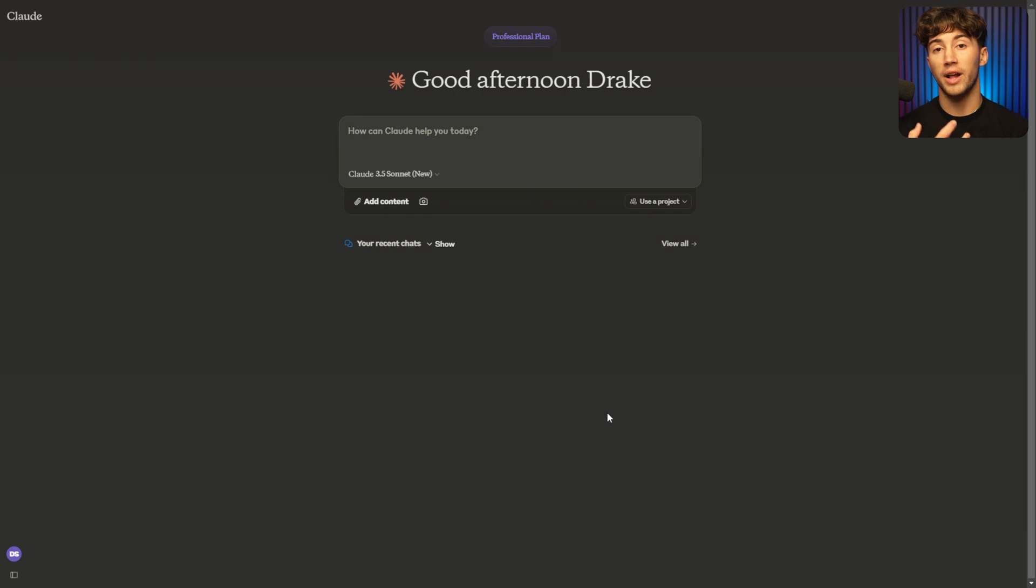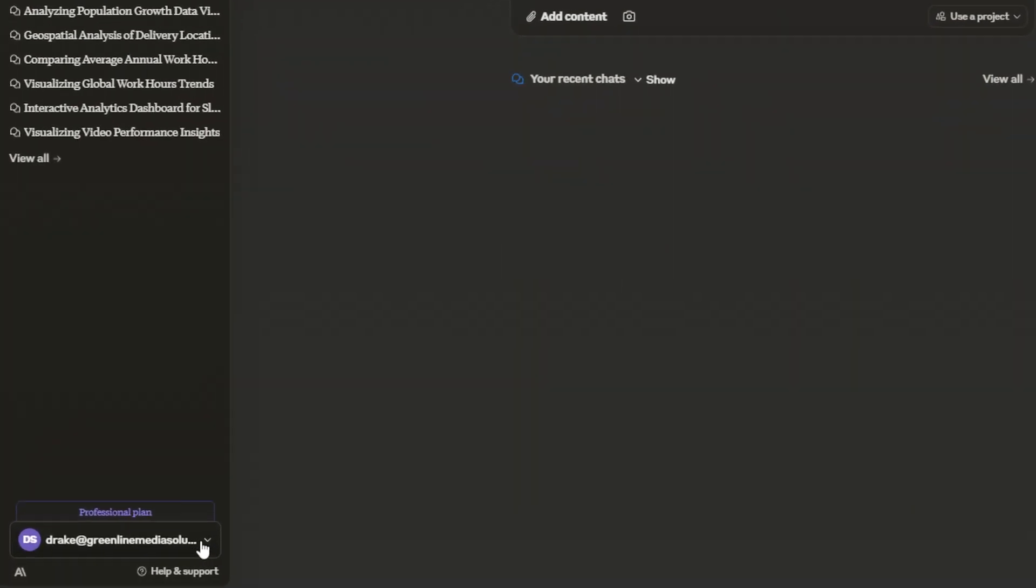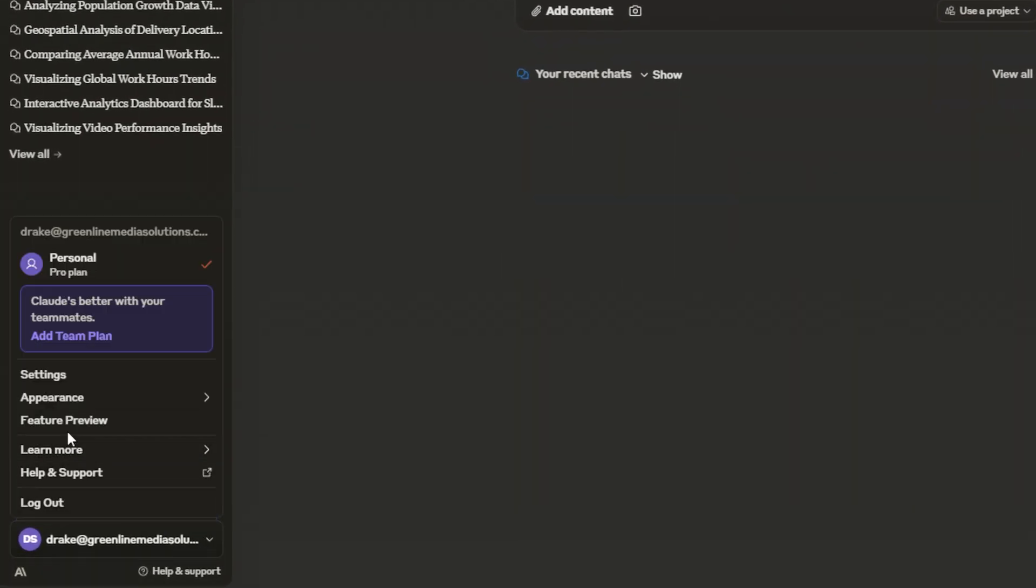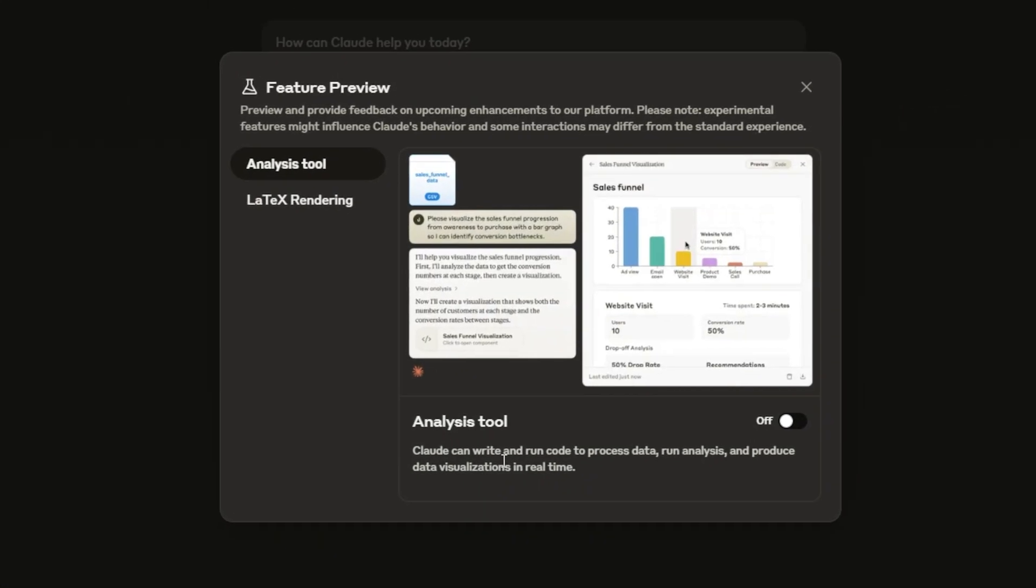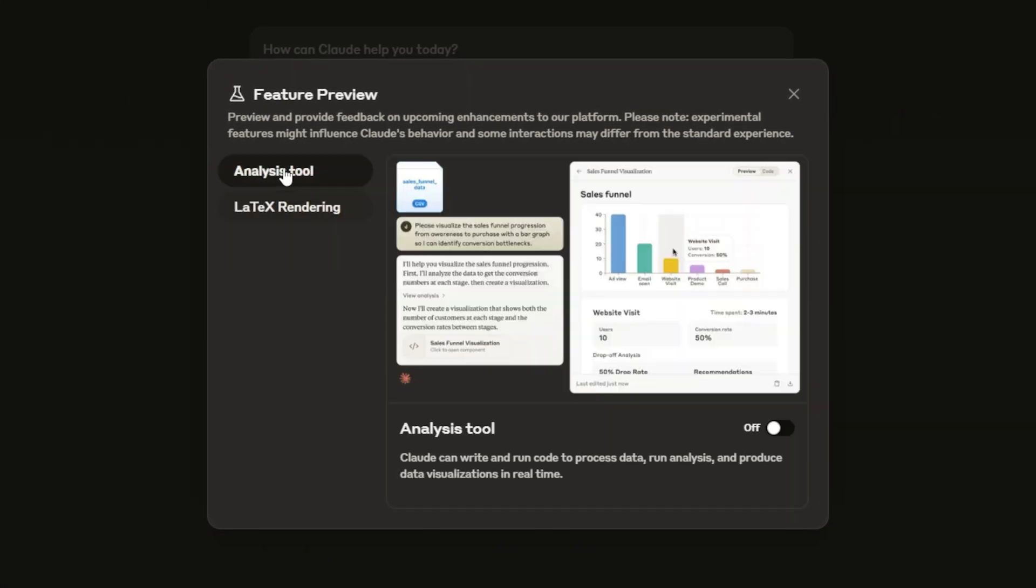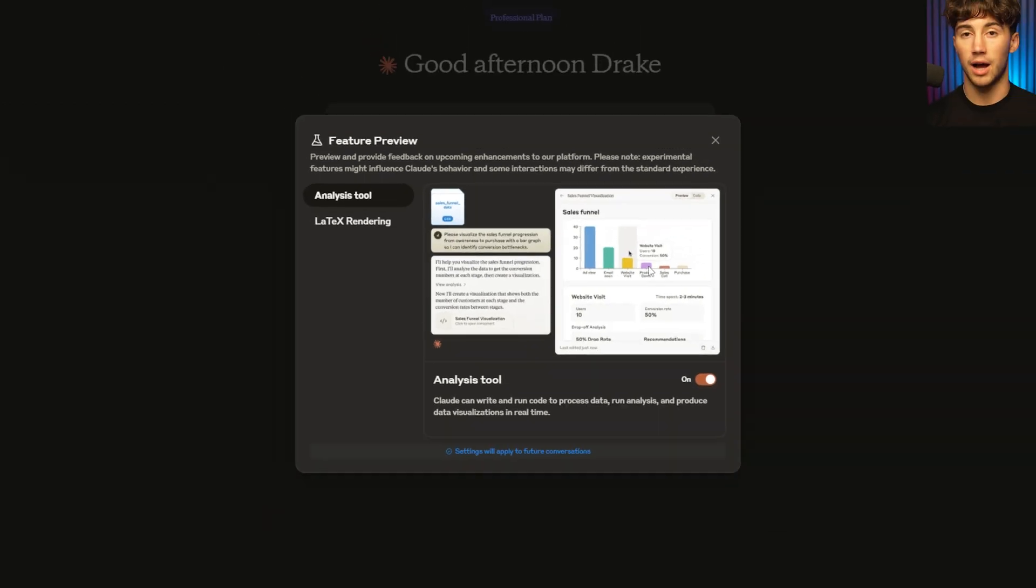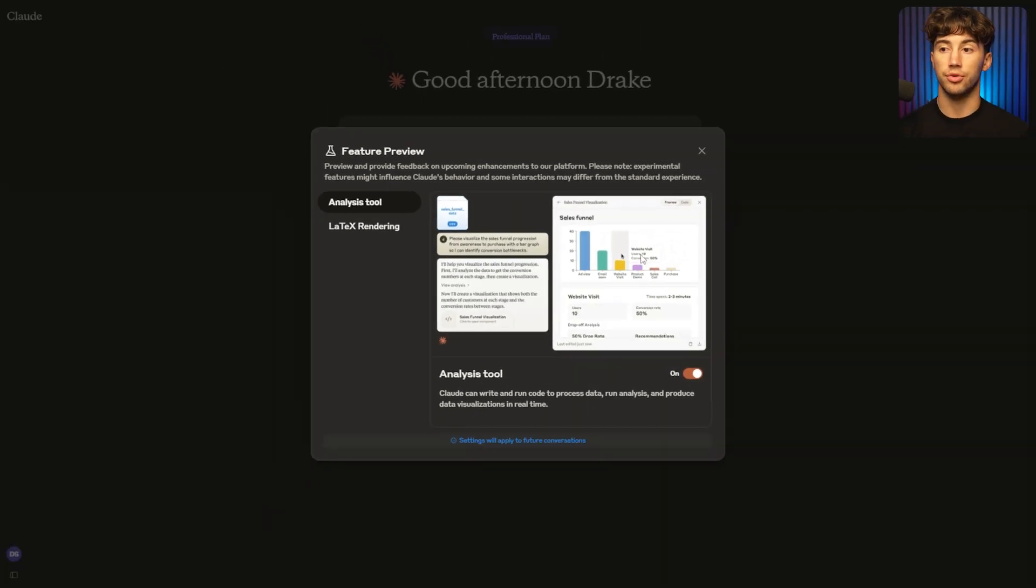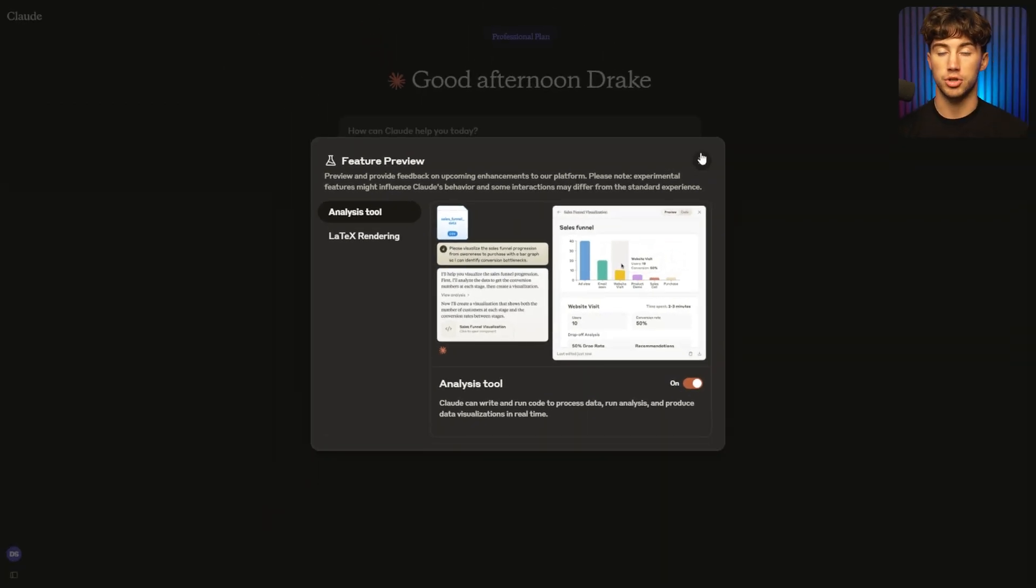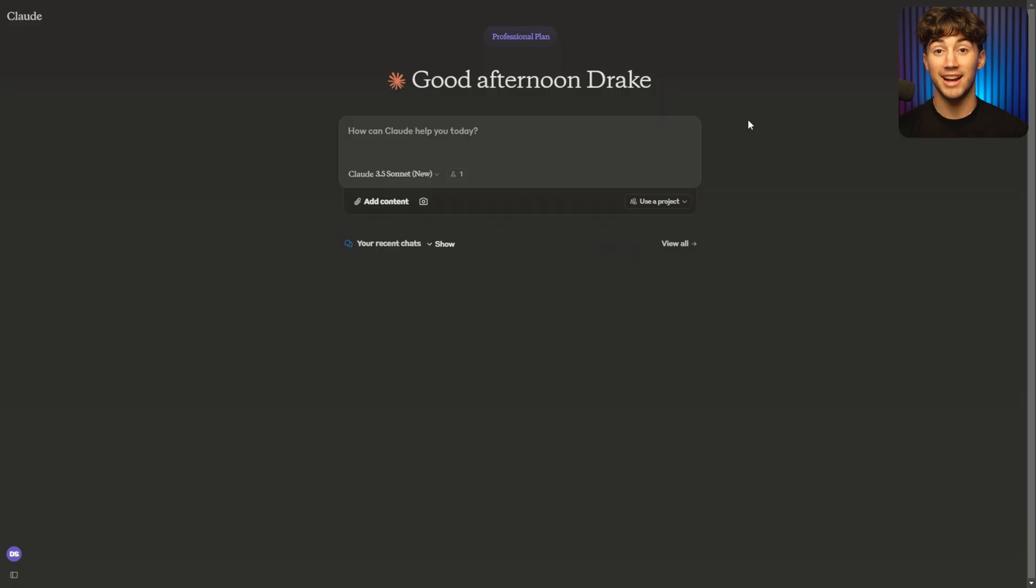Now in order to activate this feature, you want to go down to your profile in the bottom left hand corner, select your name and then go to feature preview. Once you select feature preview, there are the different features in here that you can activate. For now, we have this new analysis tool that we can activate. So that is what we're going to do. We're going to turn that feature on and now we're going to get ready to generate some charts and perform quantitative data analysis. And actually I'm not going to be the one doing it, but Claude will be.